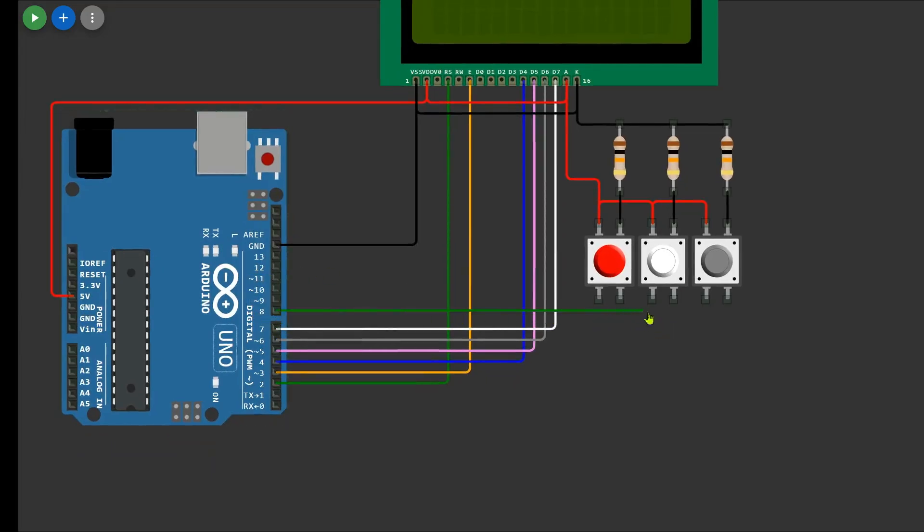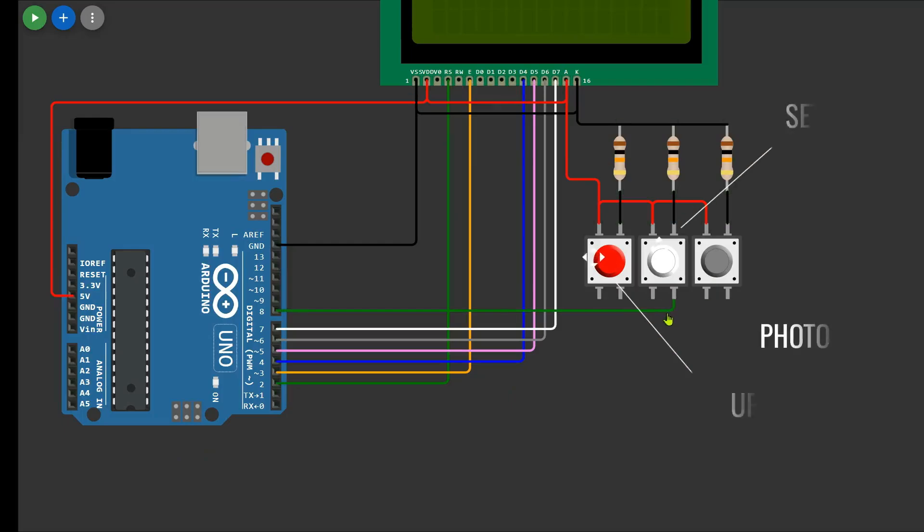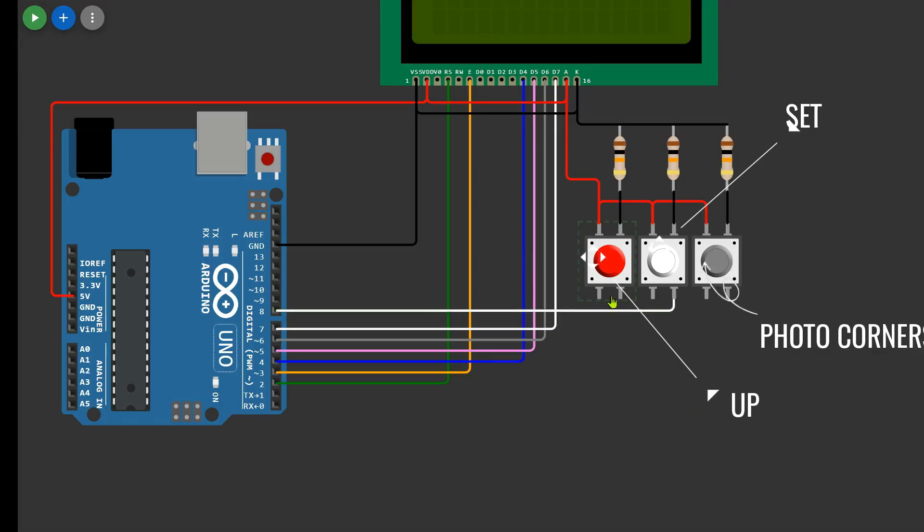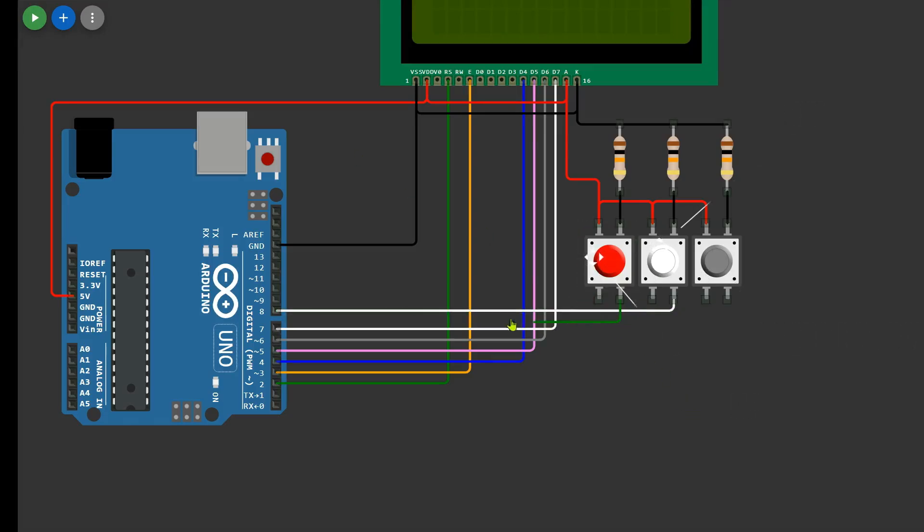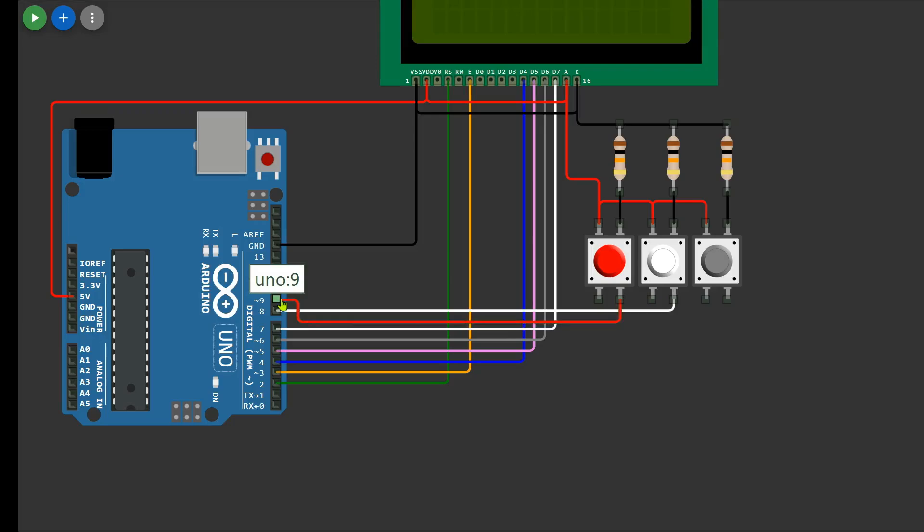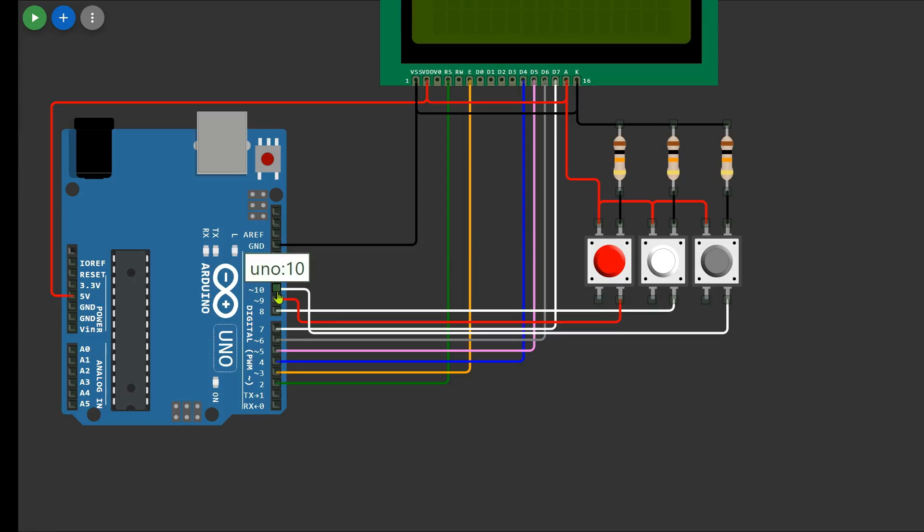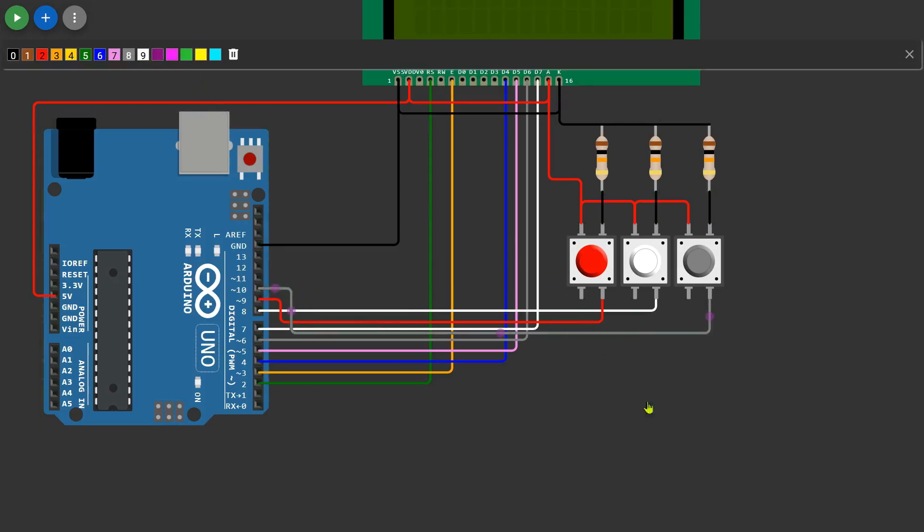Now let's connect the push buttons to the Arduino. The set button is connected to D8, the up button is connected to D9, the down button is connected to D10. Each button's output pin, the same pin where the pull-down resistor is connected, should be linked to the respective digital input pin on the Arduino. This setup allows the Arduino to detect button presses and adjust the display accordingly.